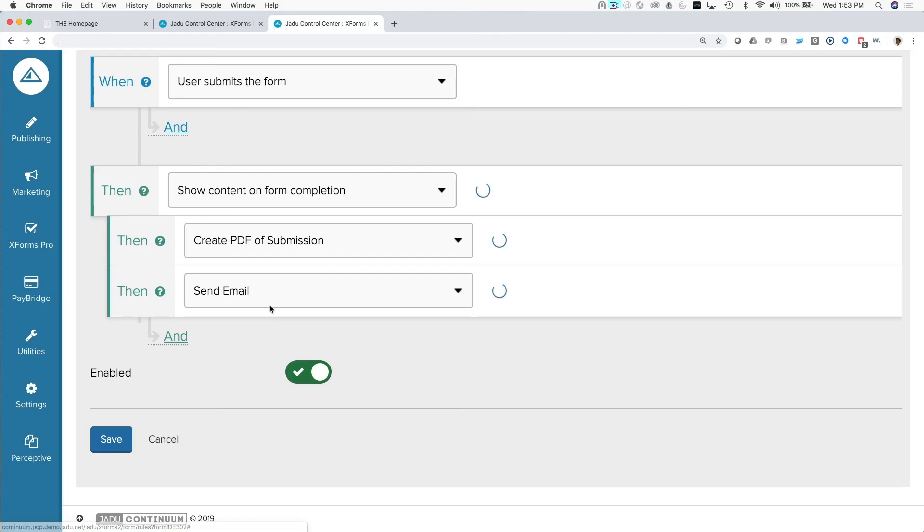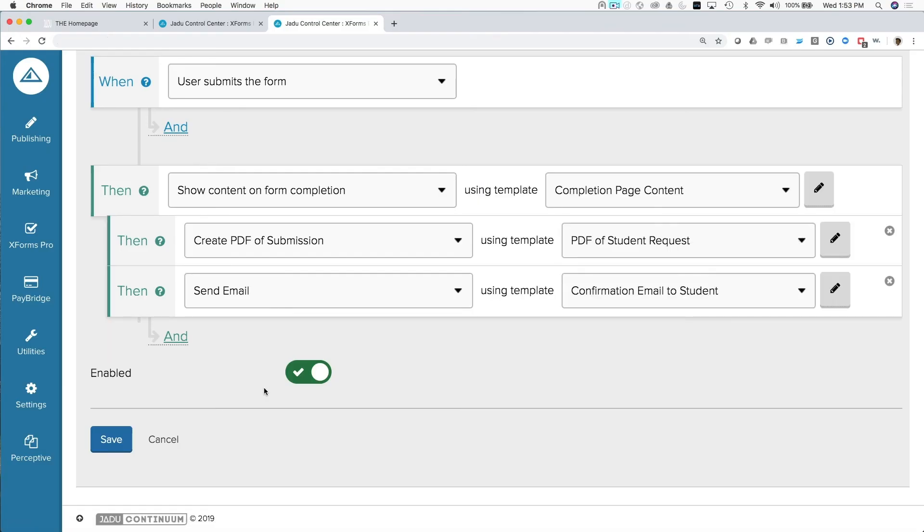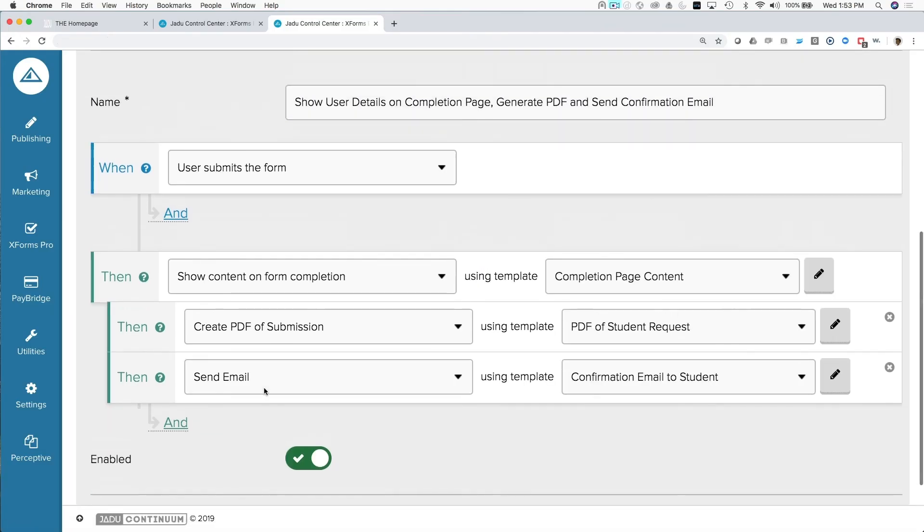From there, we want to put some rules in place. And rules are where potentially some of the biggest value of the form builder come into play. Rules allow us to determine what things are going to occur when a user either reaches the end of a form and or submits a form. So here you can see we have several rules that are all firing when the user submits the form.